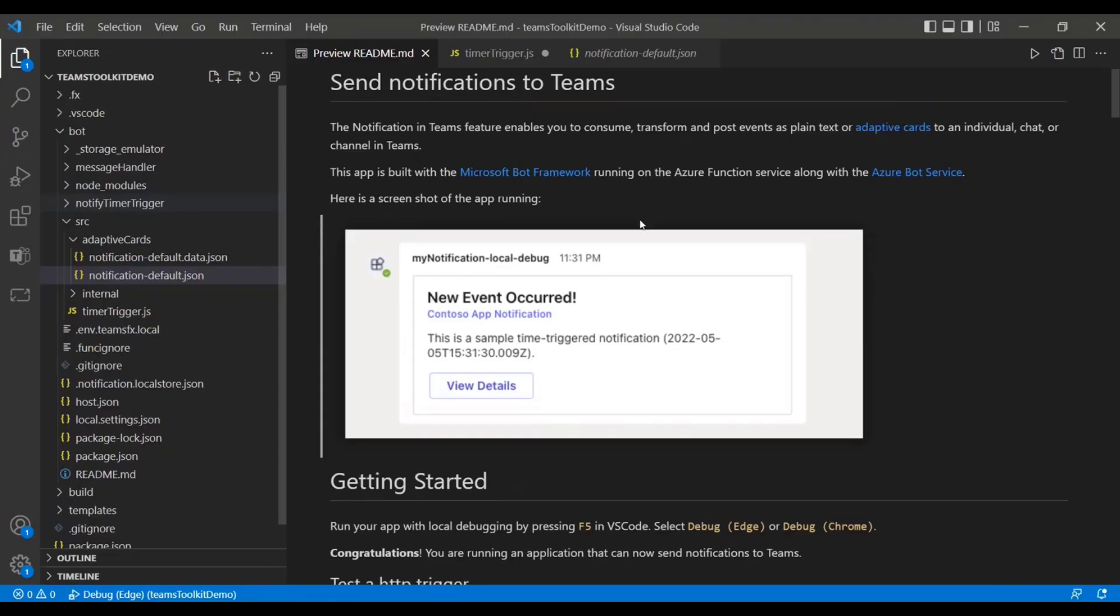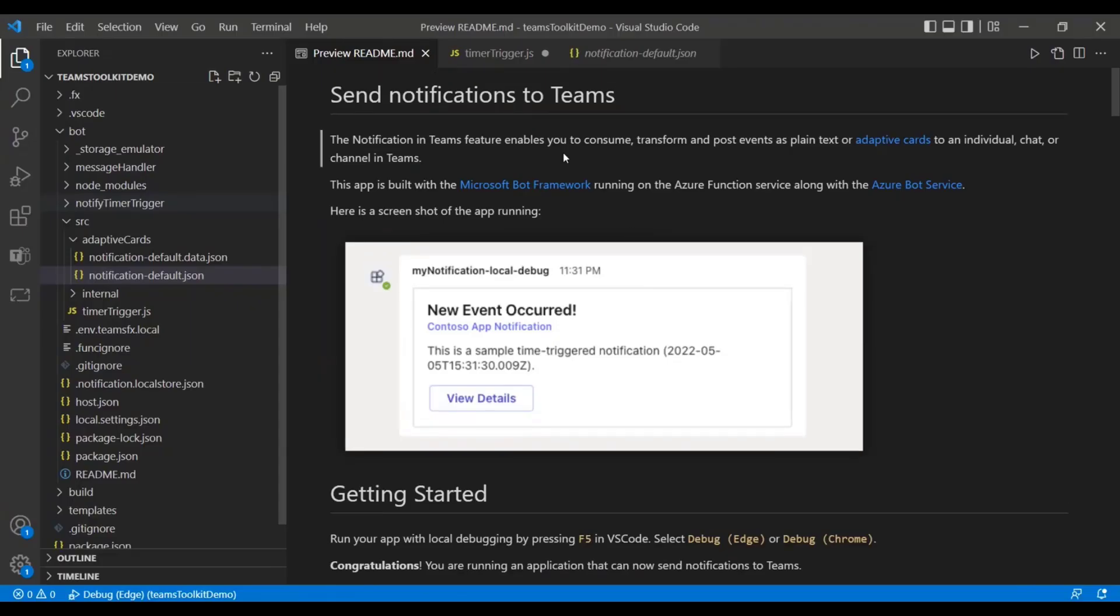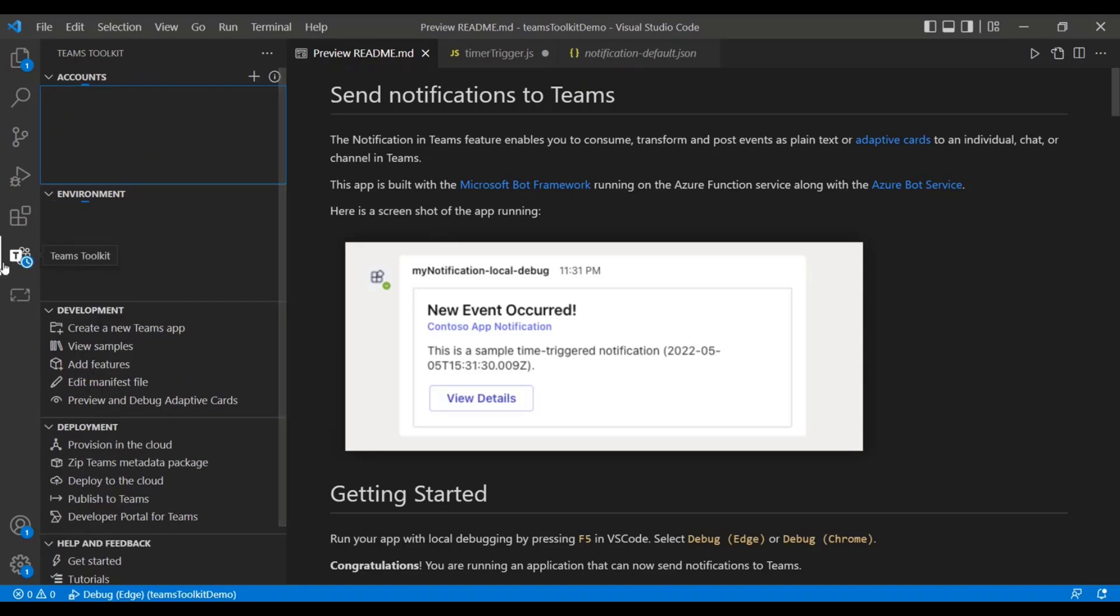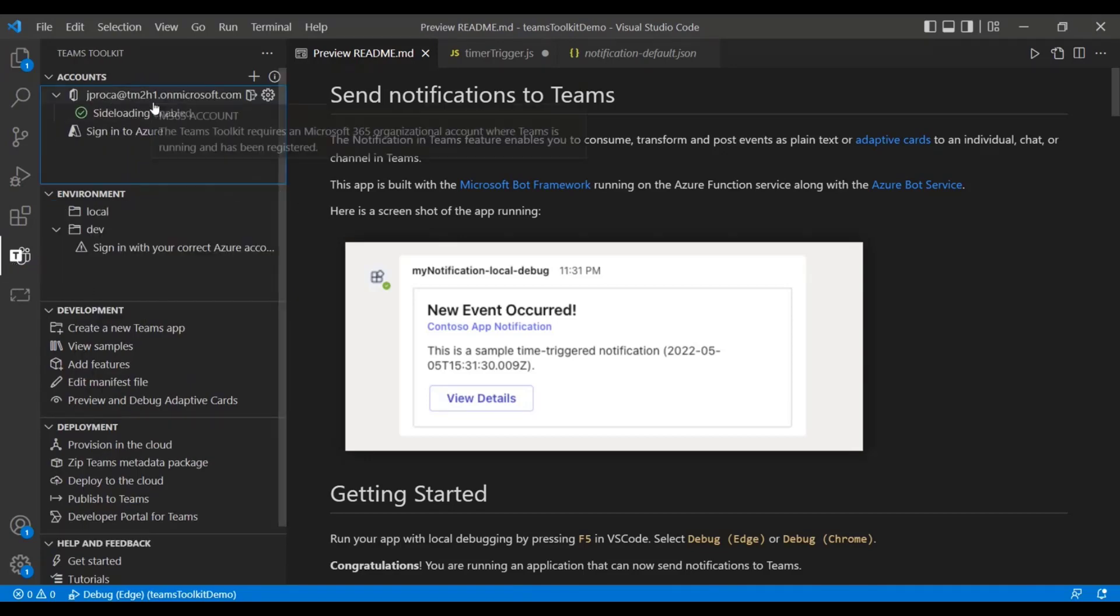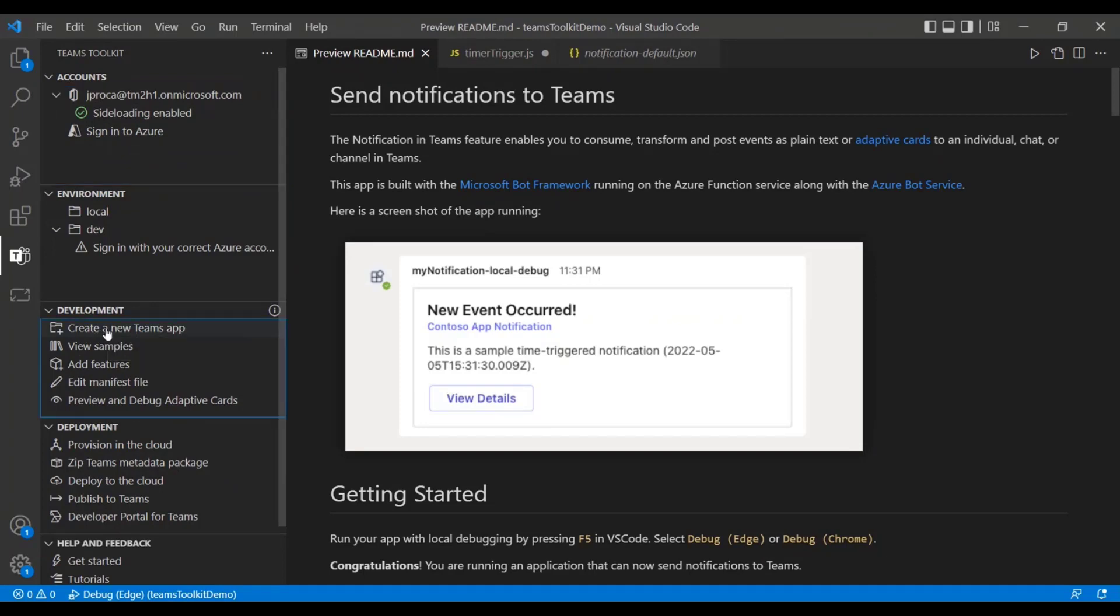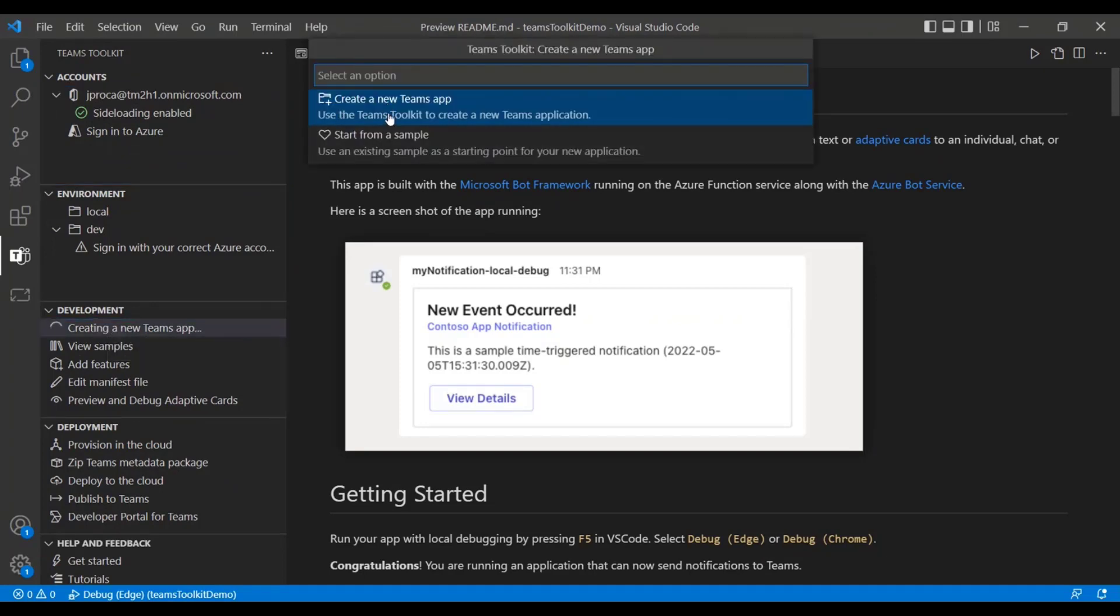Without further ado, let me get started with the demo here. So I'll share my screen. When you first start off, right after installing the Teams Toolkit extension, you'll get this tab right here that says Teams Toolkit. When you go ahead and click on it, it'll show you that you've been signed into your account. If you haven't signed in, you can go ahead and sign in there. And then it'll also show you that you can create a new Teams app.